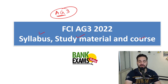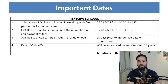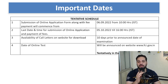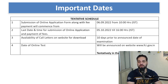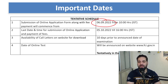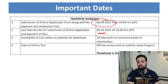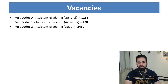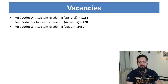Let's start the session with the important dates. The submission of the online application form commenced from 6th of September 2022, and you can apply till 5th of October 2022. The exam is going to be held in the month of January 2023.